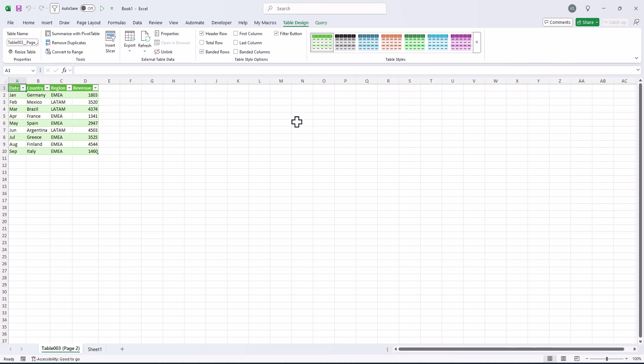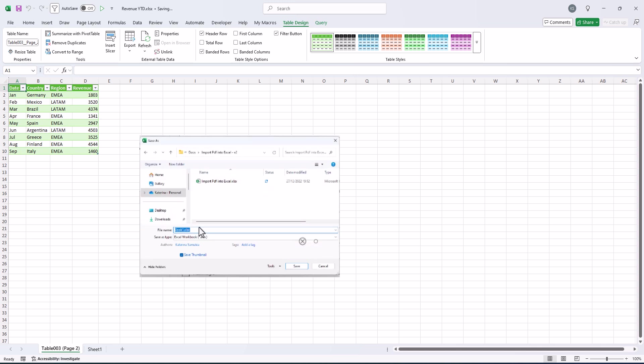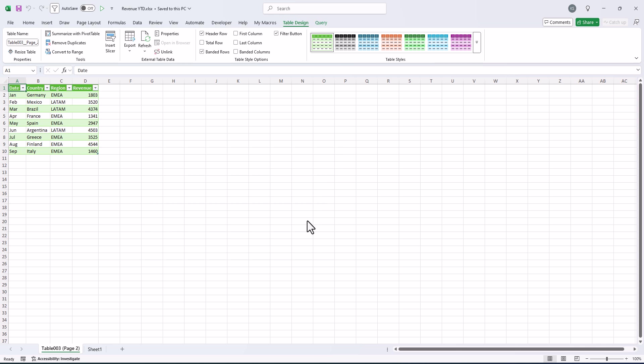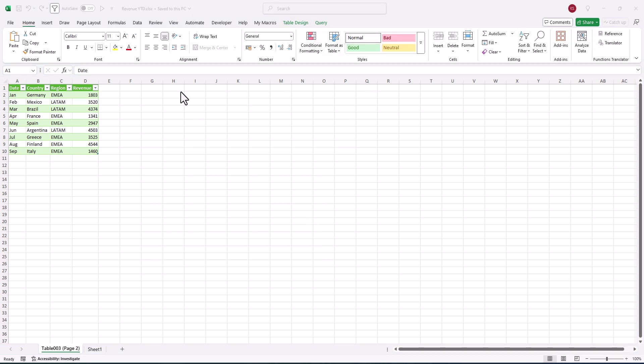And the most important thing here is that it will be updated automatically if we change this PDF. How we can do it? So we will save it in the same folder and add here as revenue year to date. And save it. And we close Excel.